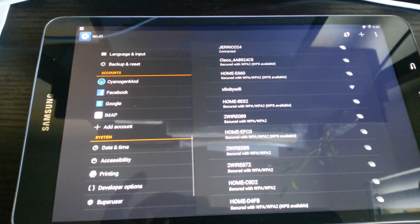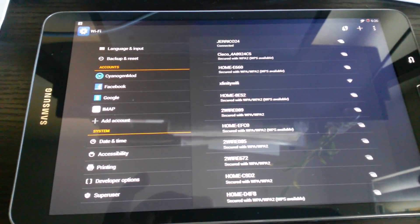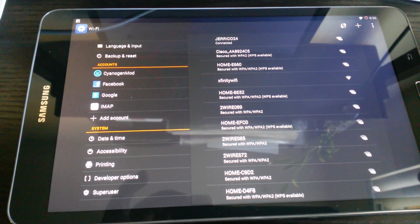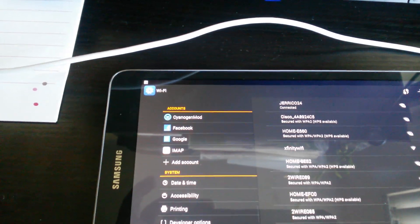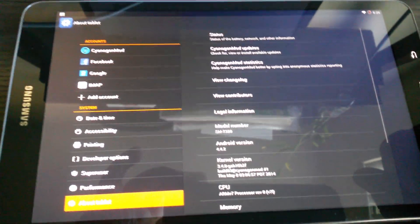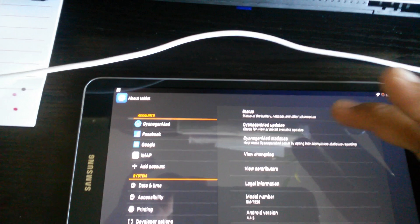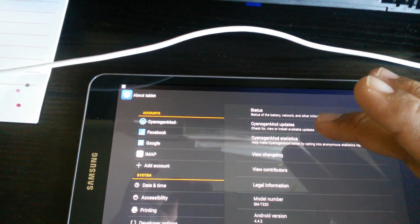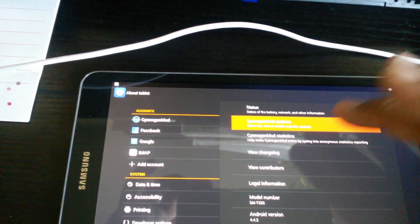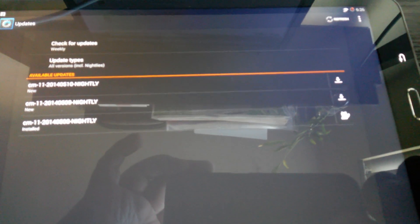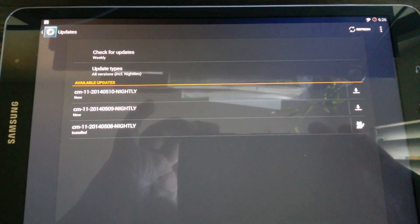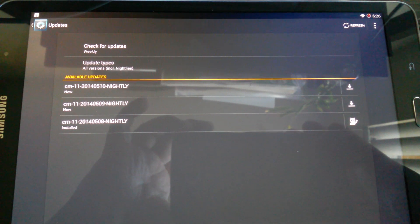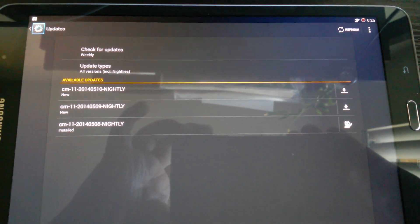CyanogenMod version 11. The tablet runs super awesome. If we go to CyanogenMod updates, I'm on this version here at the bottom. I have two new updates, but the tablet is running super fast and smooth, and I prefer